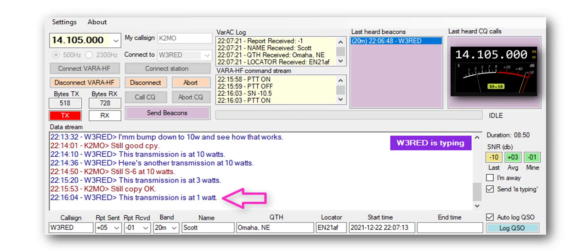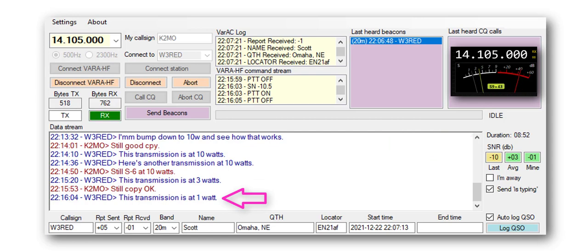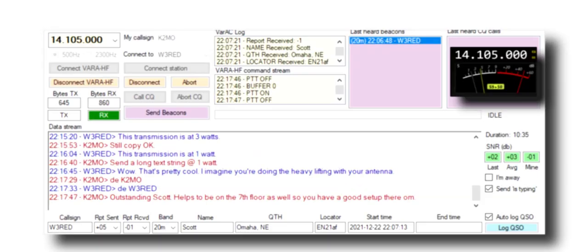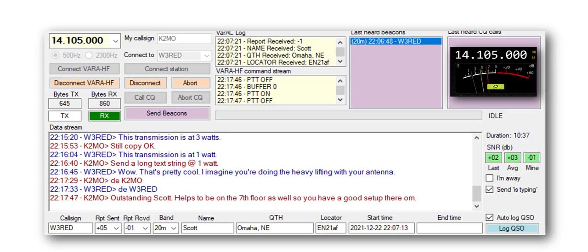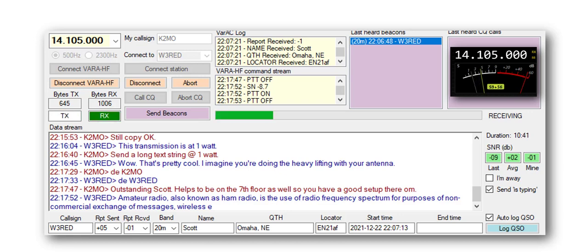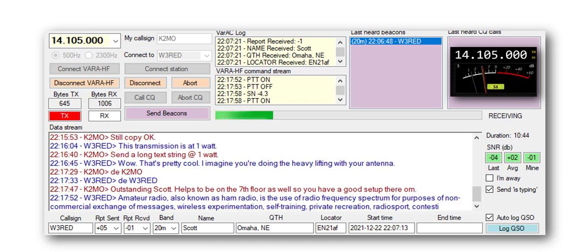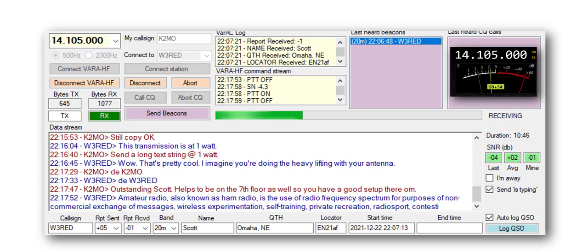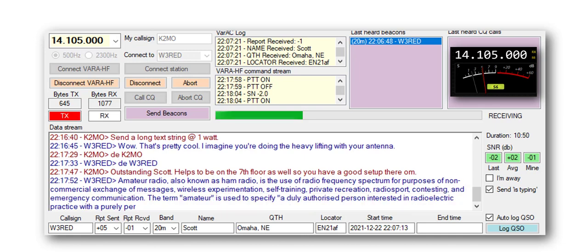At this point, he's down to one watt, and he's about to send a long string of text. His signal is barely above the noise floor at times, but throughput is very good. Reception is in real time here, so it'll give you some idea of how fast the data is received under moderate to poor conditions.